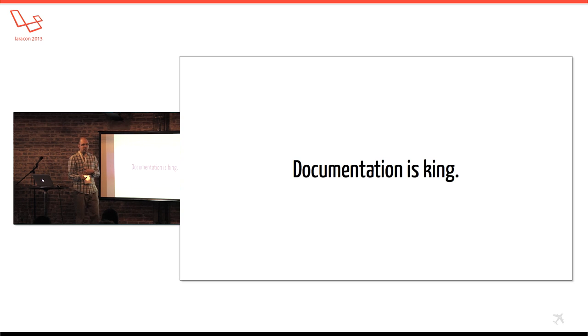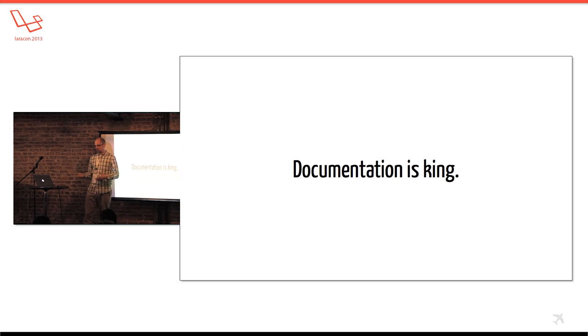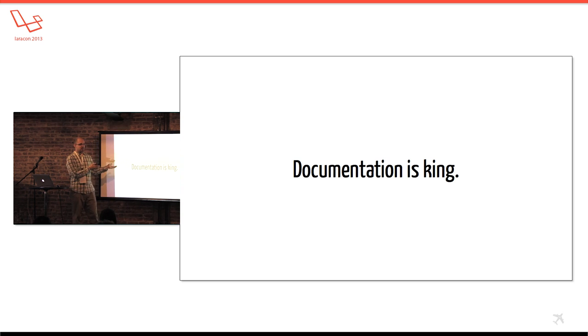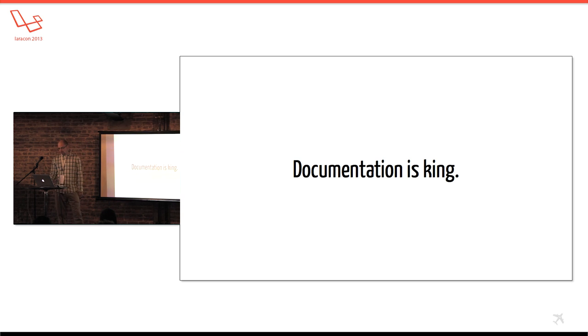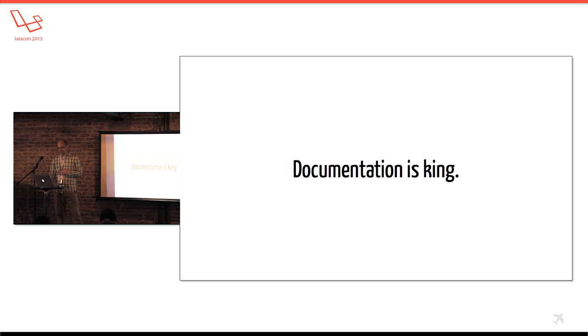Anytime I look at a new library, if the website looks cool, it's like, yeah, I'm going to use this, compared to a website that has no documentation or it's plain. So documentation was king. So I knew from the very first day I wanted to have full documentation.